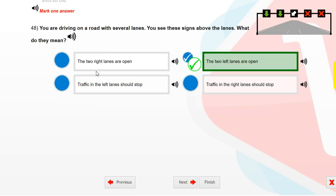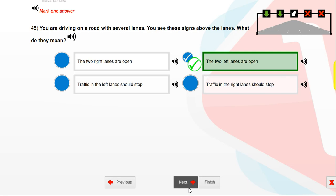You are driving on a road with several lanes. You see these signs above the lanes. What do they mean? The two left lanes are open.